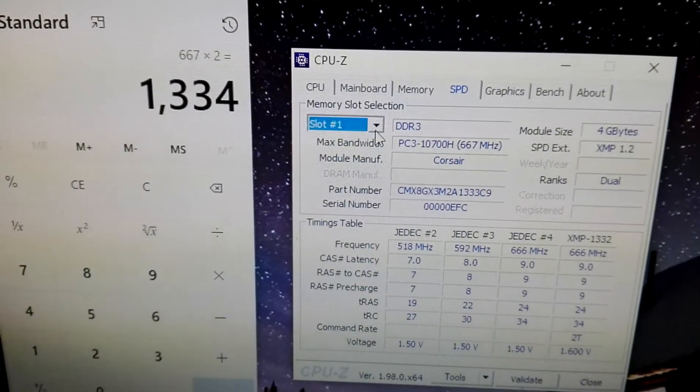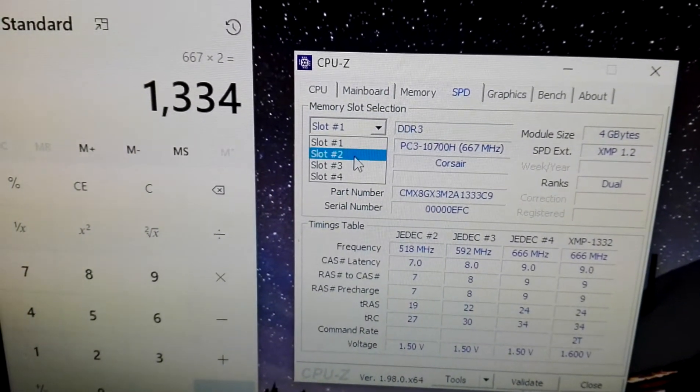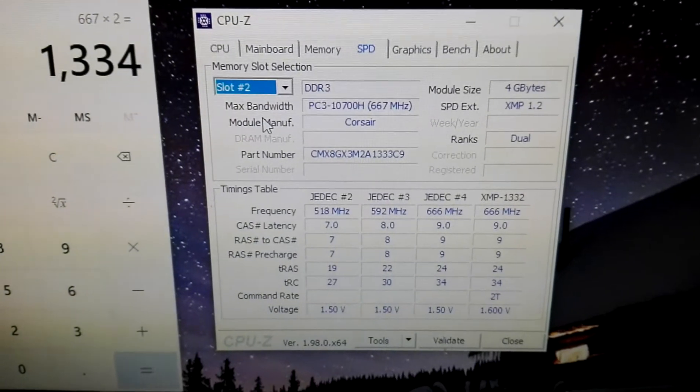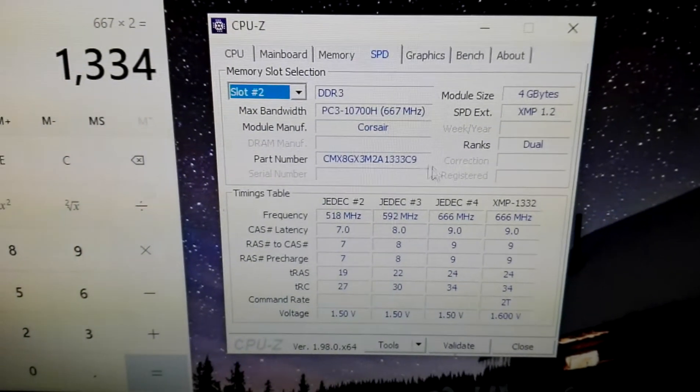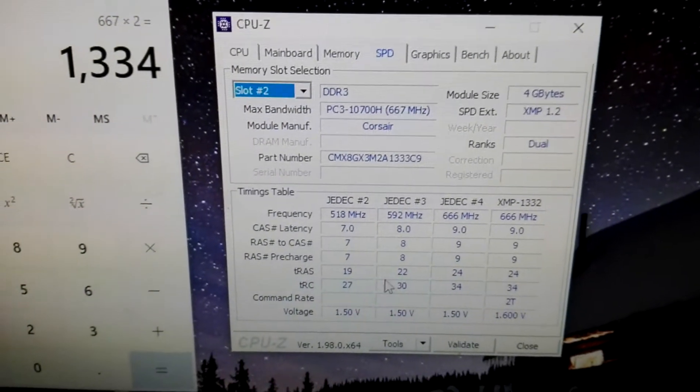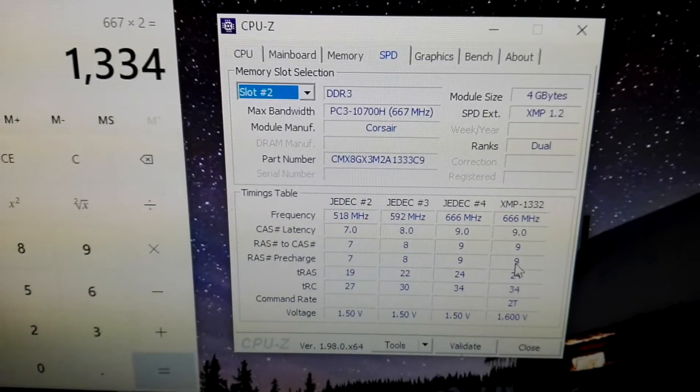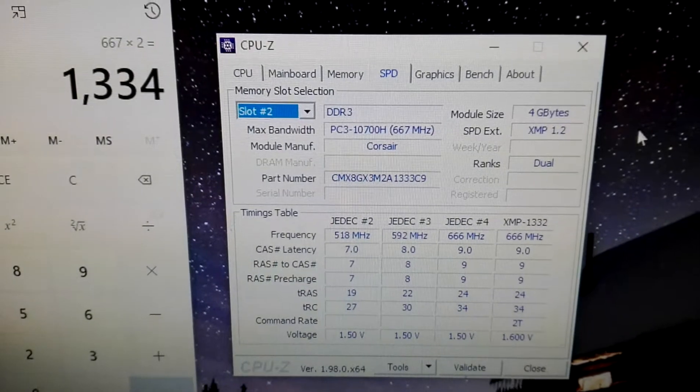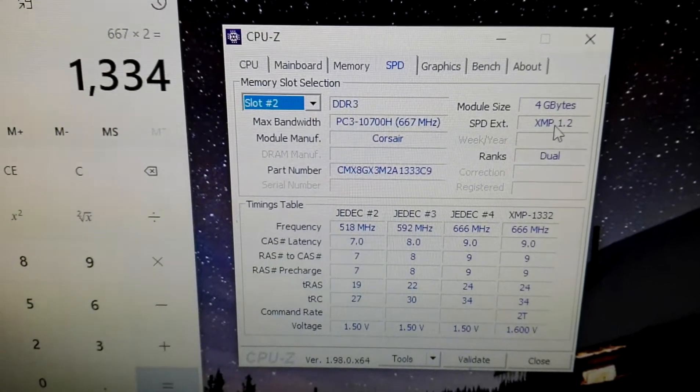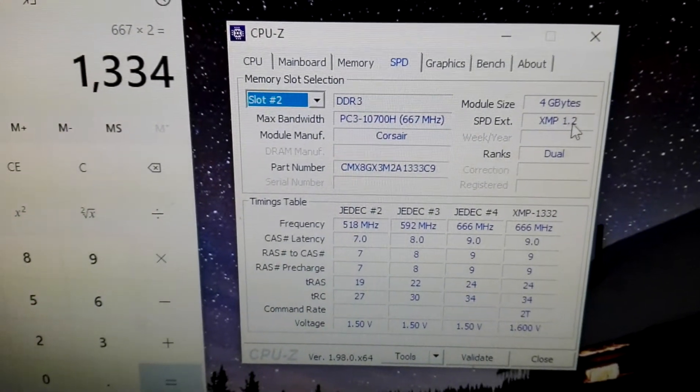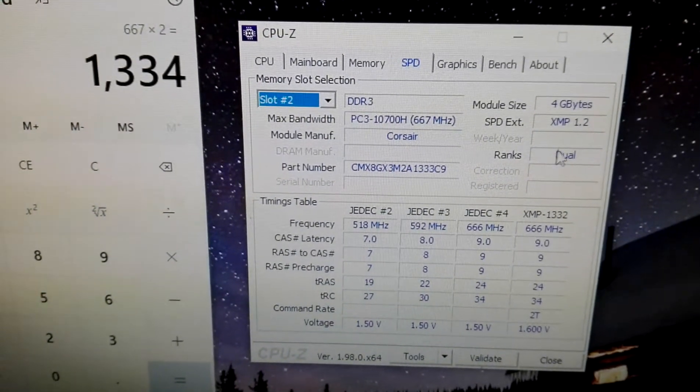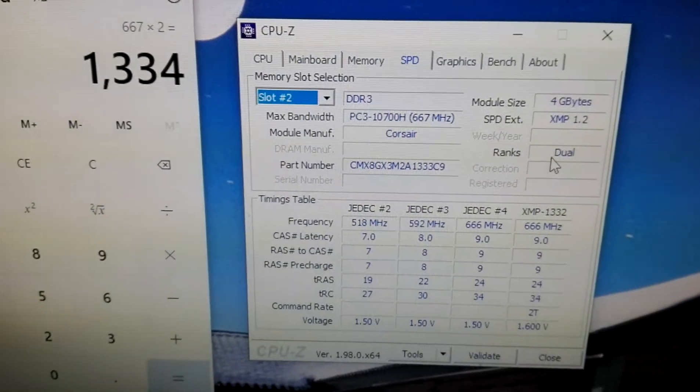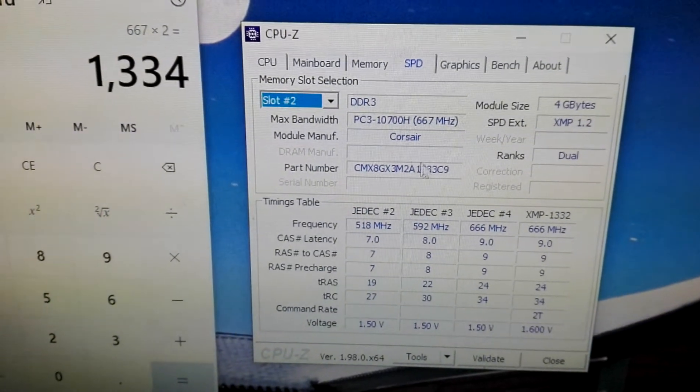Now, if you move to the second slot, we have the same frequency, the same specs as it normally should be, XMP 1.2. It's ranked by dual channel.